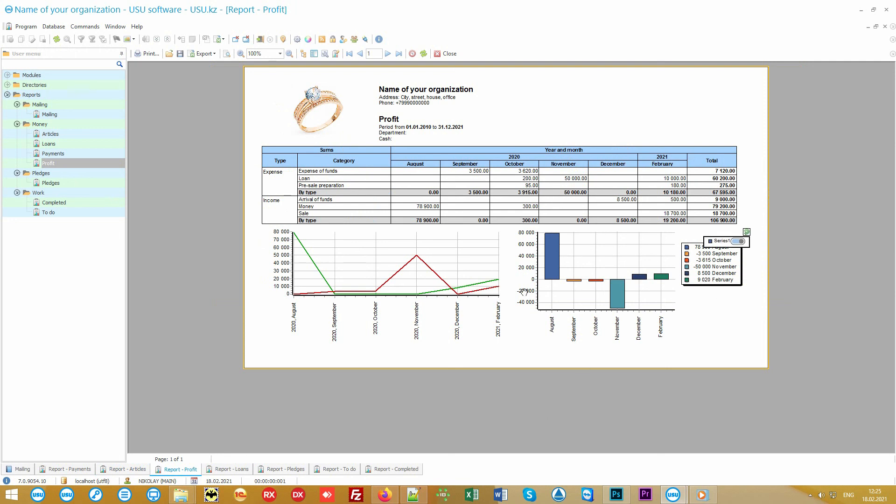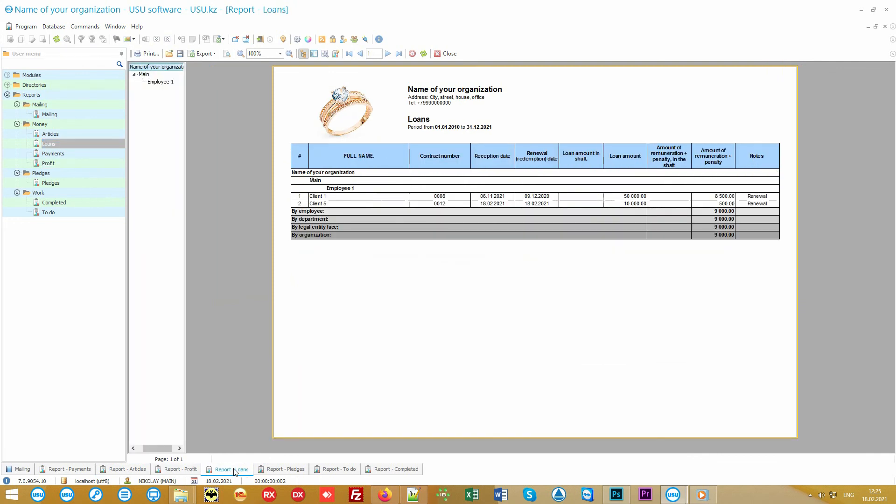If managers are paid on a piece rate basis, you see the income received in a special report, from which you can calculate the salary of your staff. You can also see analytics on loans, both in quantitative and monetary terms.